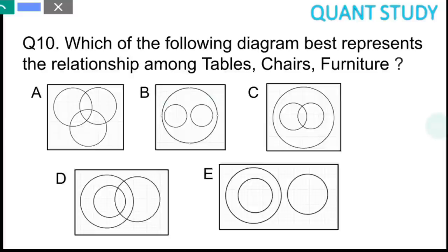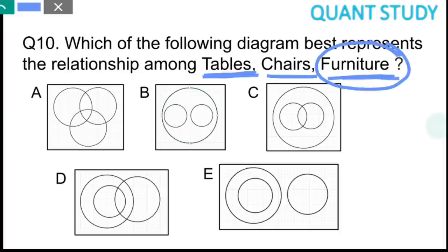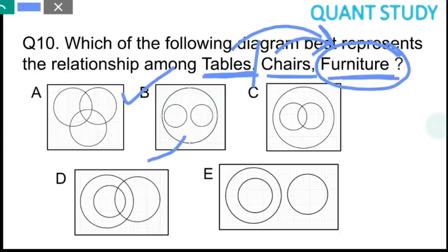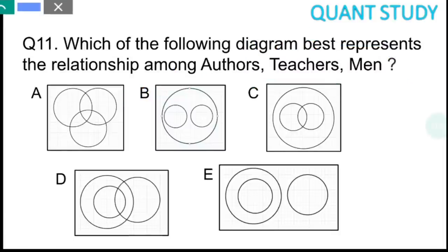Question 10 is based on Venn diagrams. The words given are tables, chairs, and furniture. Furniture is the parent set — tables and chairs are both parts of furniture. Also, tables and chairs have nothing in common with each other. So the correct Venn diagram shows one large outer circle for furniture with two separate inner circles for tables and chairs. The answer is option B.